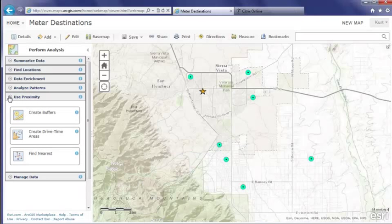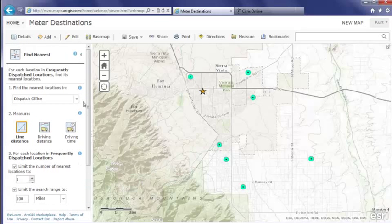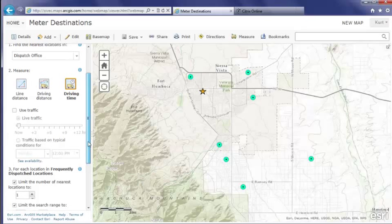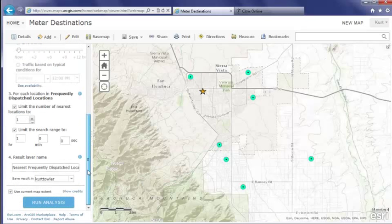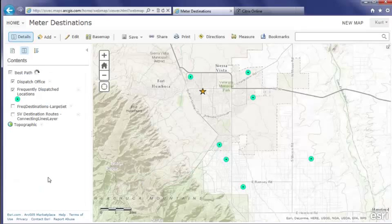Once I choose the Find Nearest tool, I can select my options. I only have one dispatch office here, but I could use multiple offices and it would determine the nearest one. Driving time optimizes my path and allows traffic integration. Once I change the layer name, I'm ready to click Run.